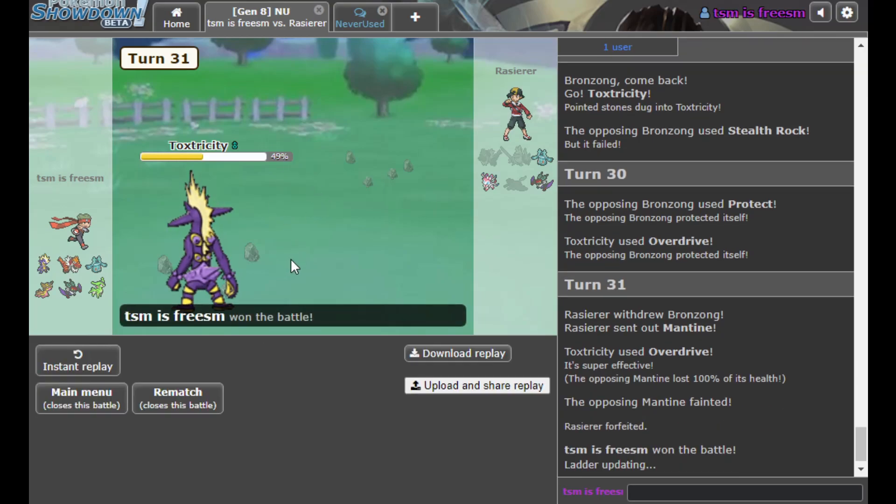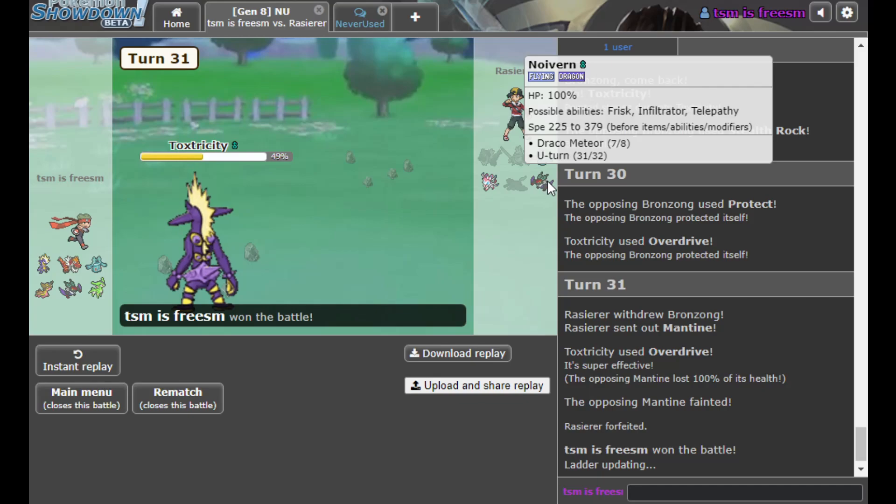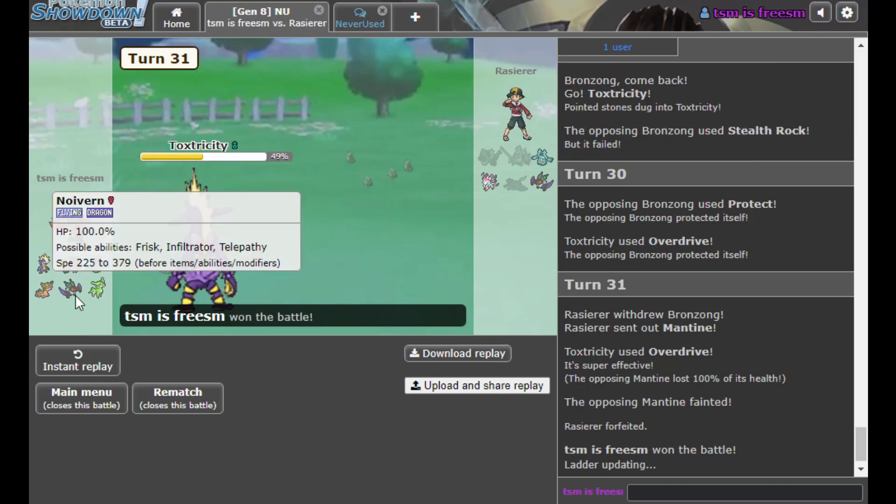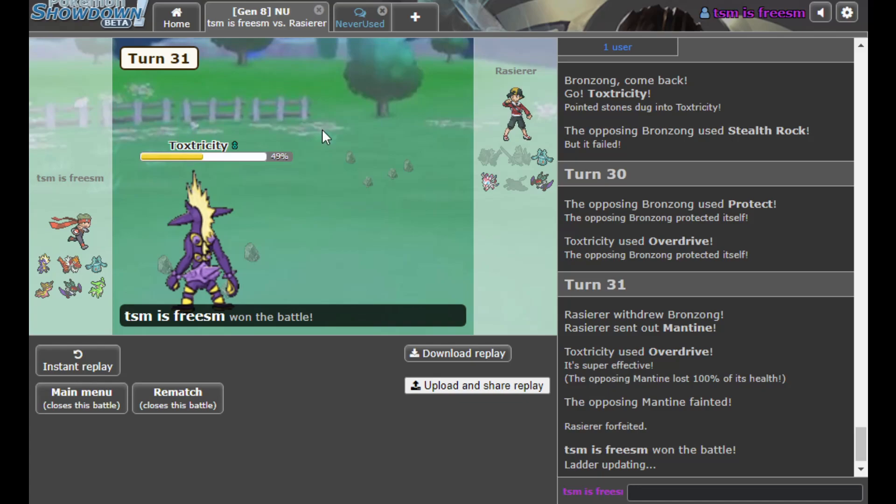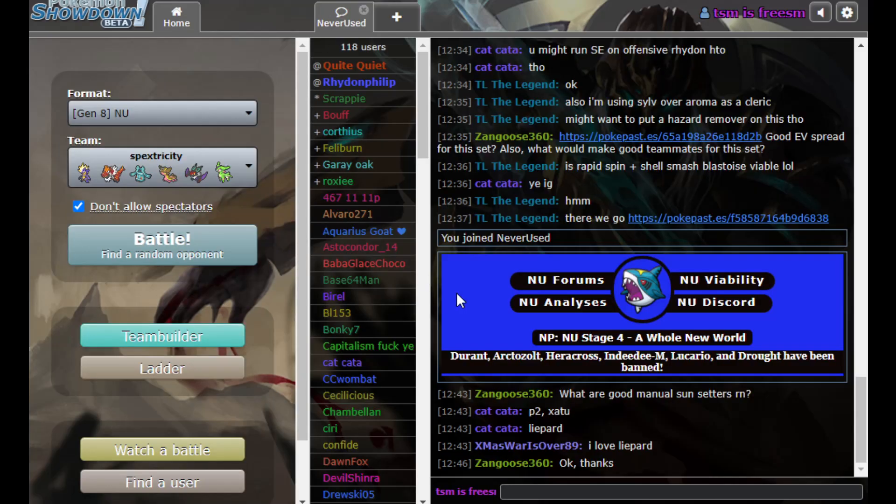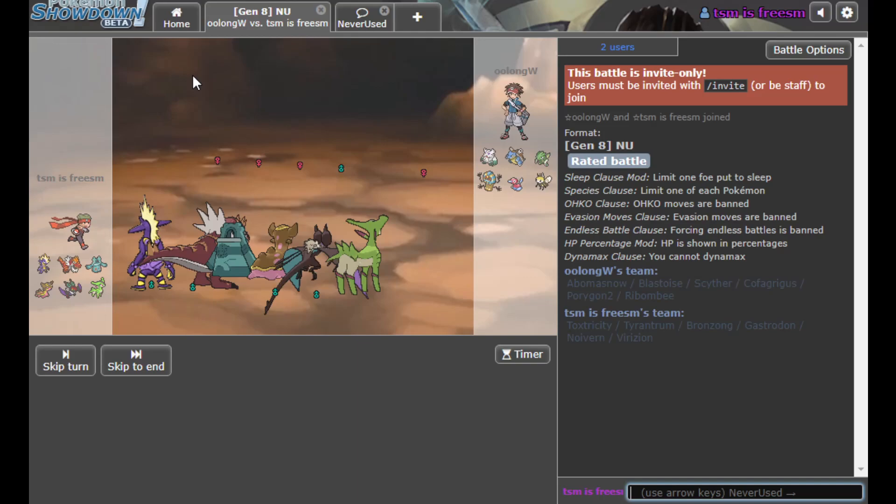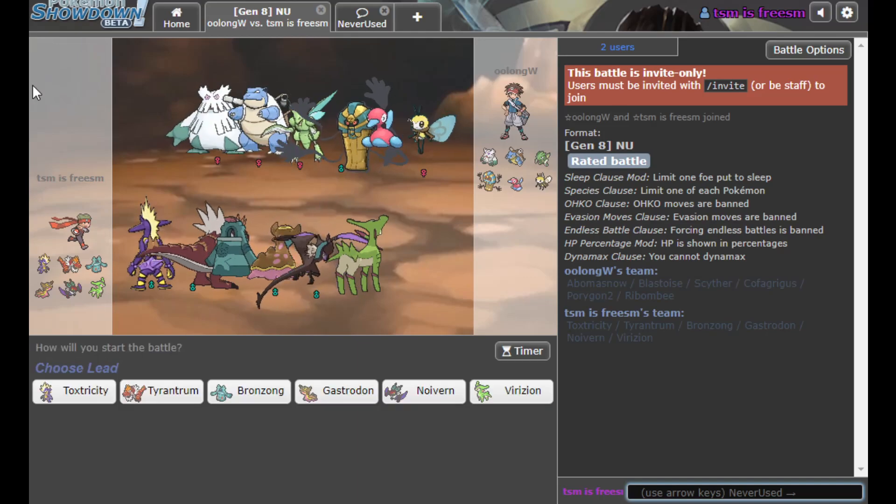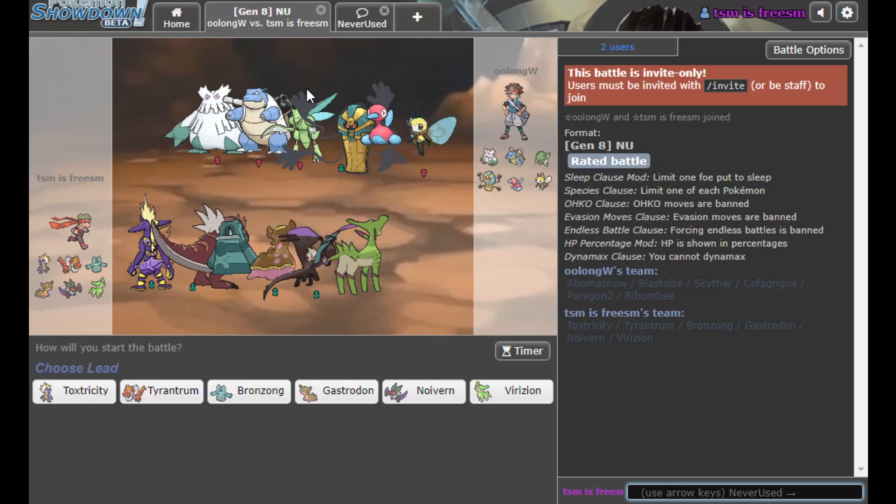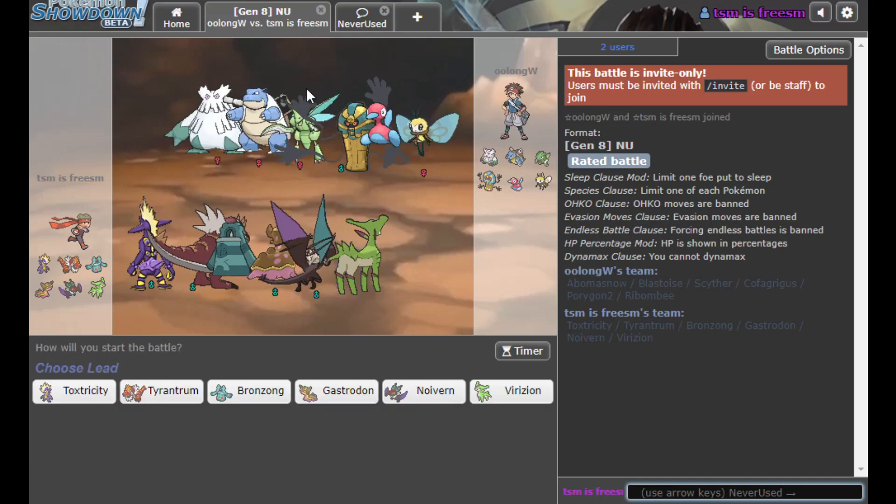I feel like if he had continued the battle, he would have gone Noivern and then gone for Flamethrower. And you bet your ass I was 1000% staying in. All right, let's get another one. I think Toxtricity put in some insane work. And Toxtricity's got another really solid matchup here.